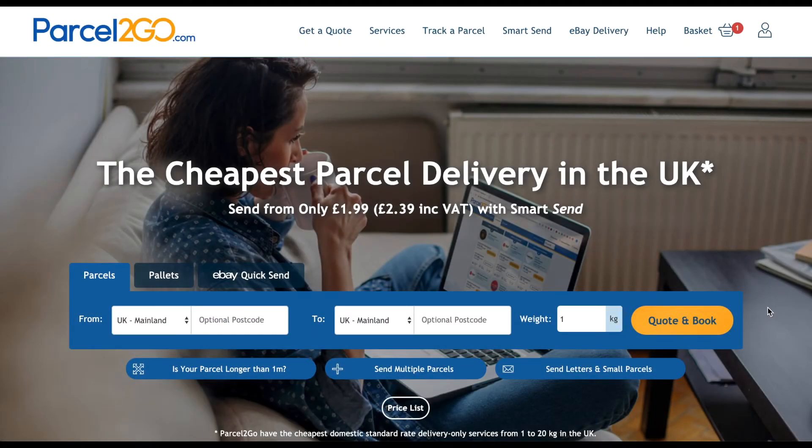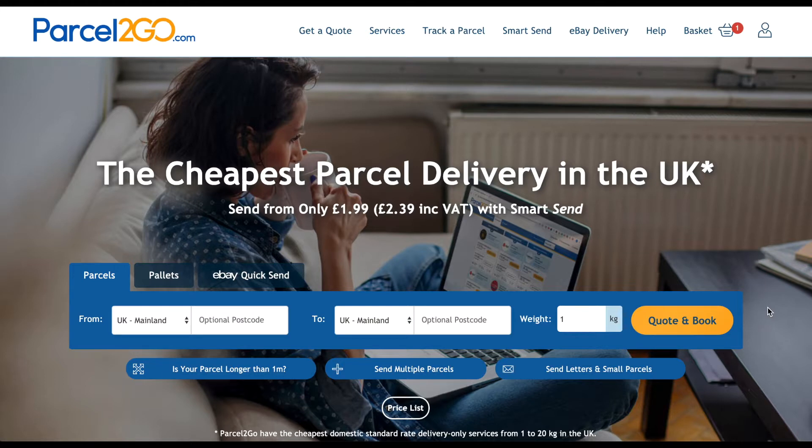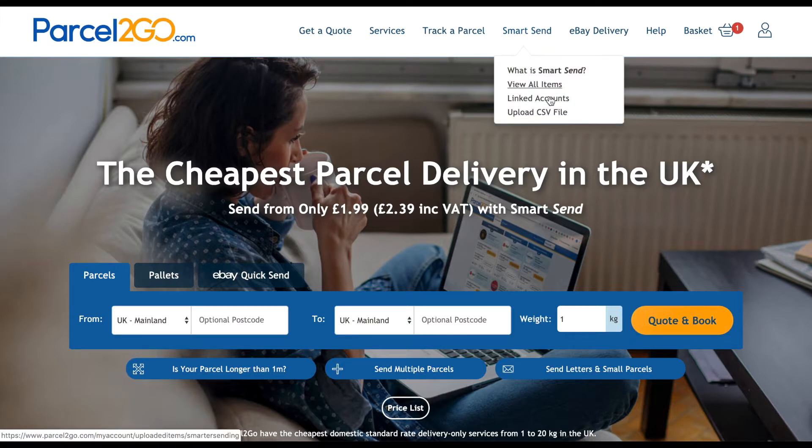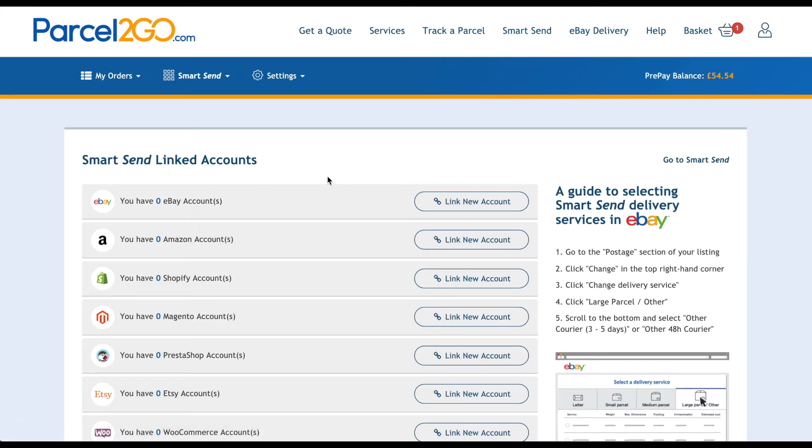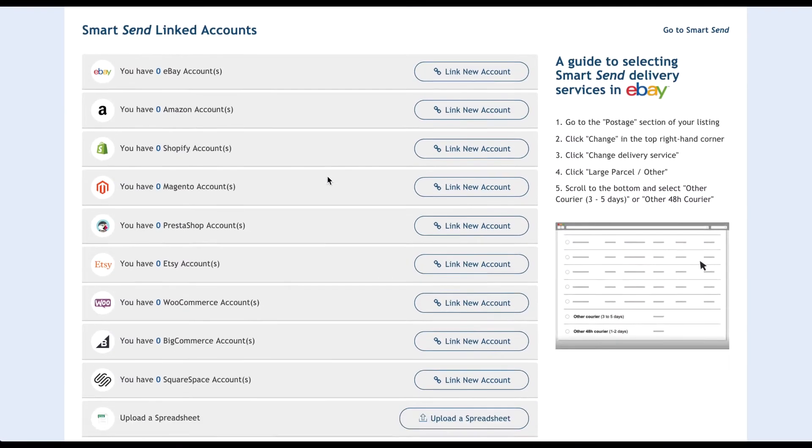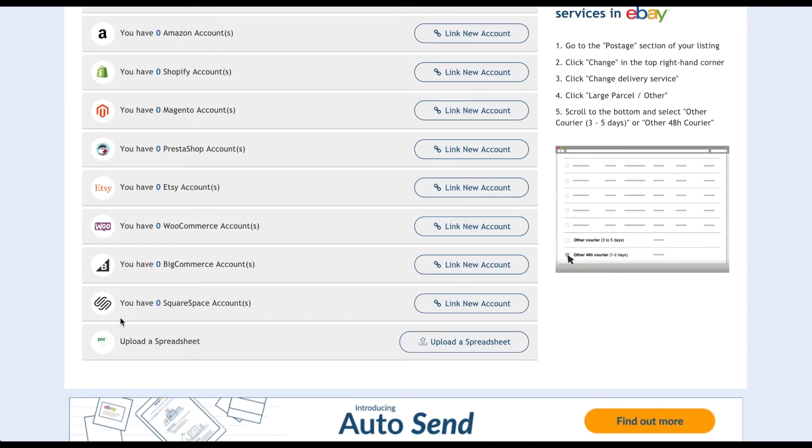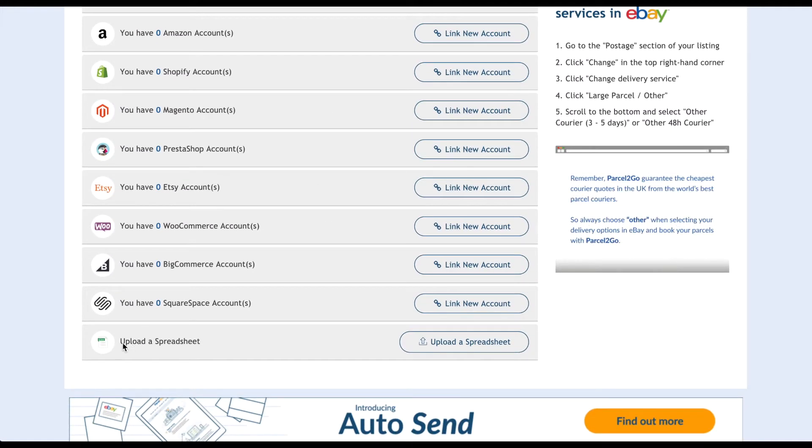Make sure you are signed into your Parcel X00 account before uploading a CSV file. From the homepage, go to the SmartSend menu at the top of the page and click on Linked Accounts. At the bottom of the list, click on Upload a spreadsheet.